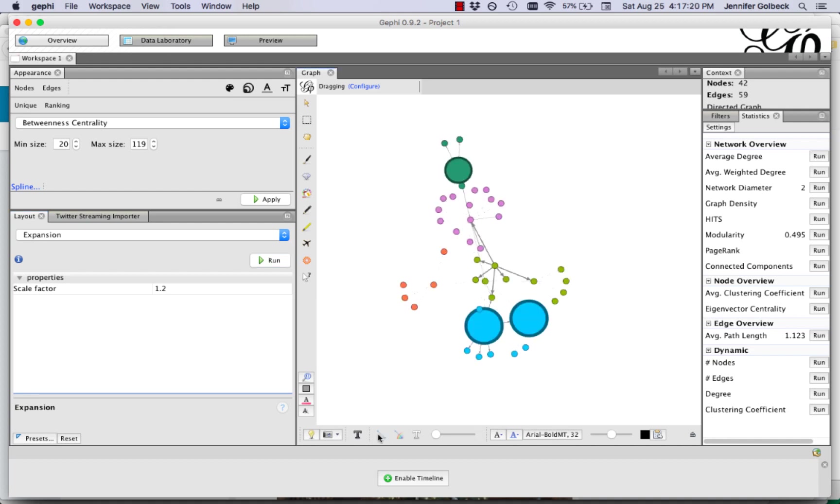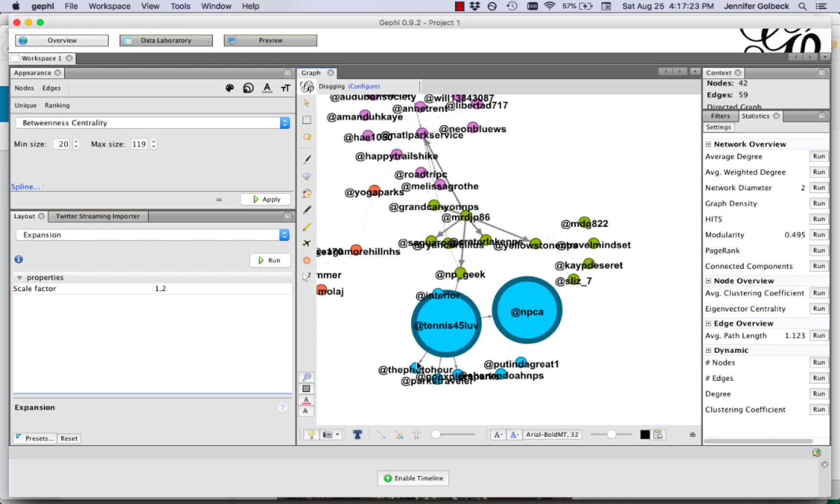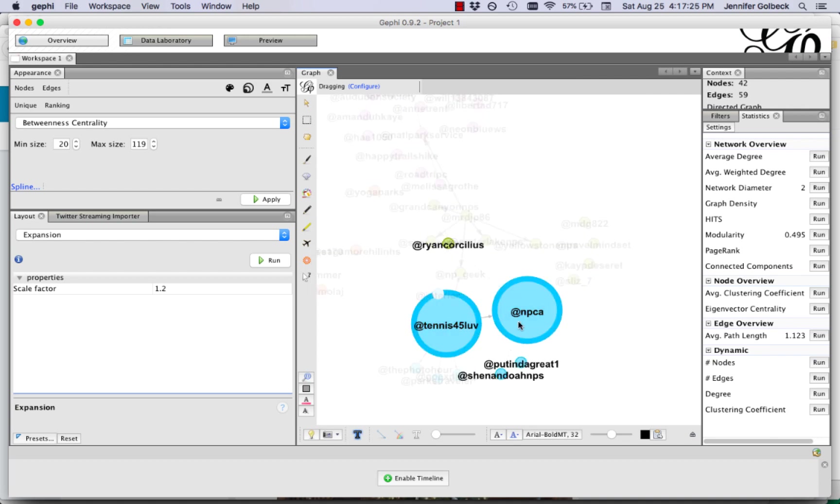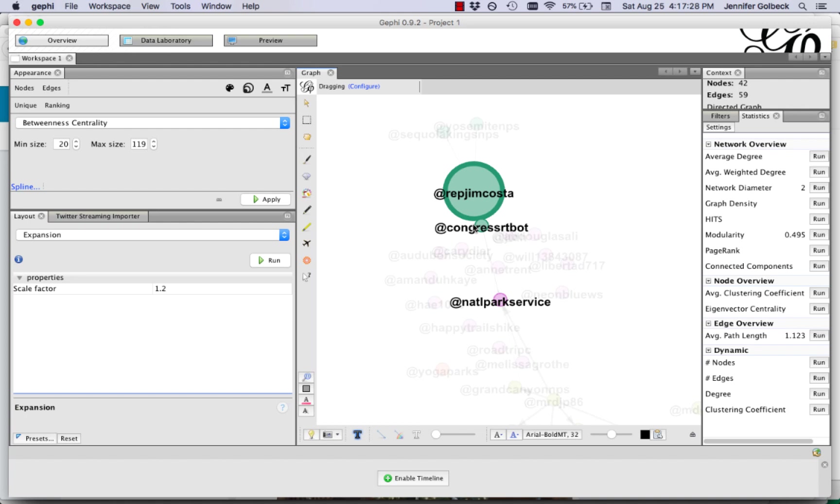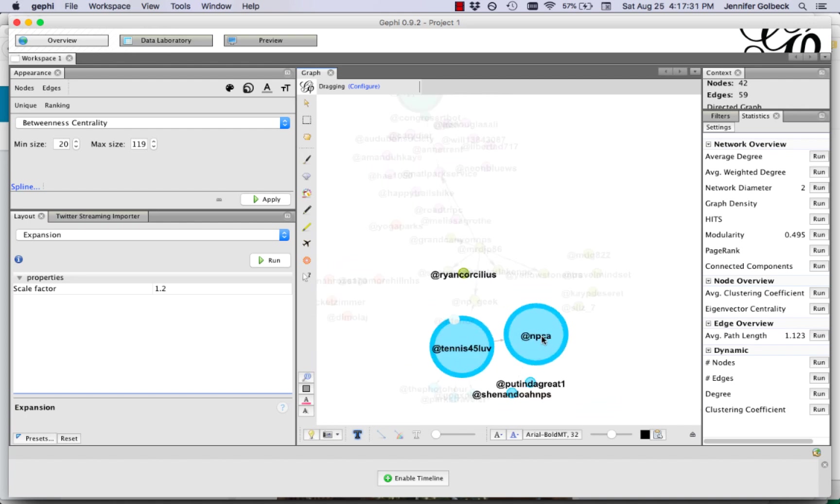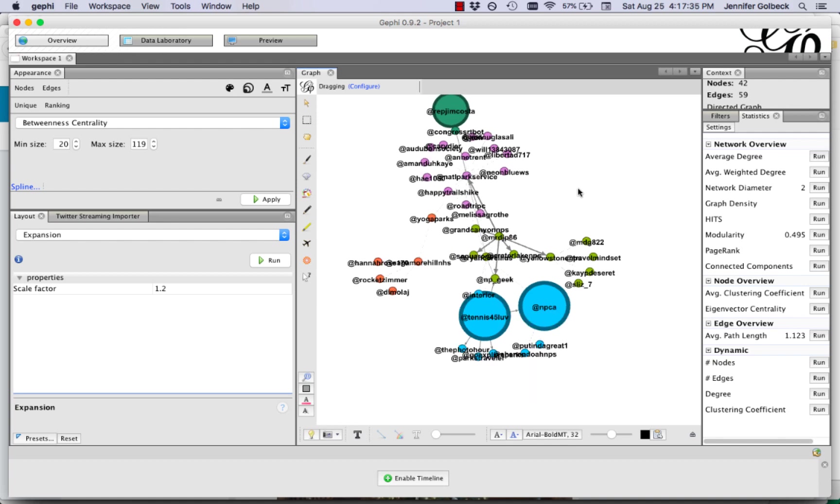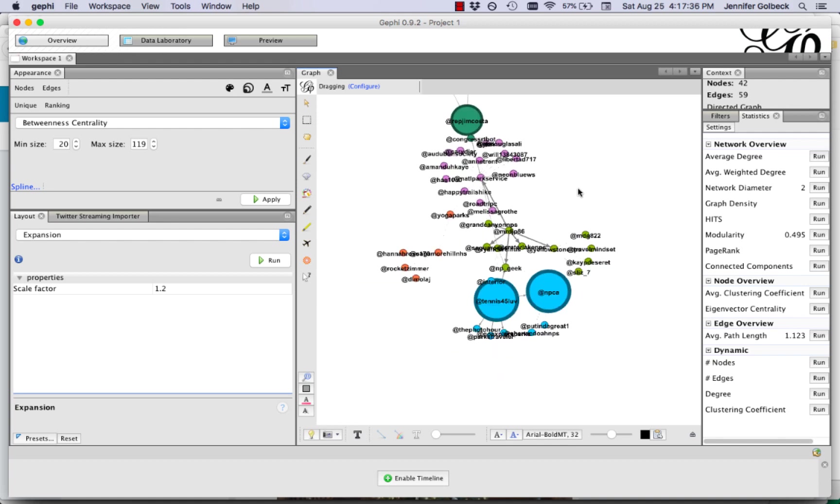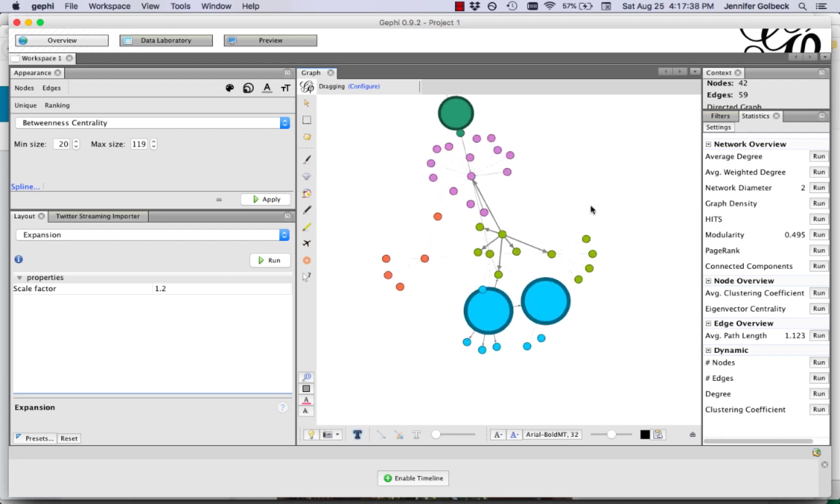And now we can inspect these nodes so these big ones here are interesting accounts. This one is probably a national park, maybe national parks of California national park service account, but the rest of these just look like average users.